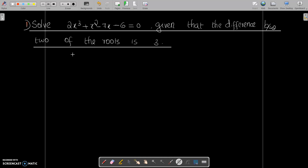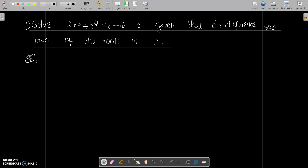Hi, welcome to today's class. Today we have a new question: solve 2x cubed plus x squared minus 7x minus 6 equal to 0, given that the difference between two of the roots is 3. We have to find the solution here.